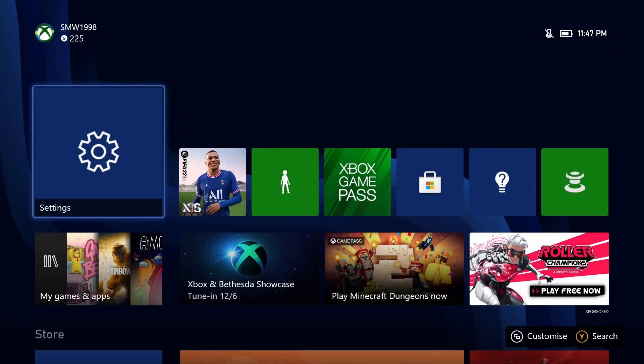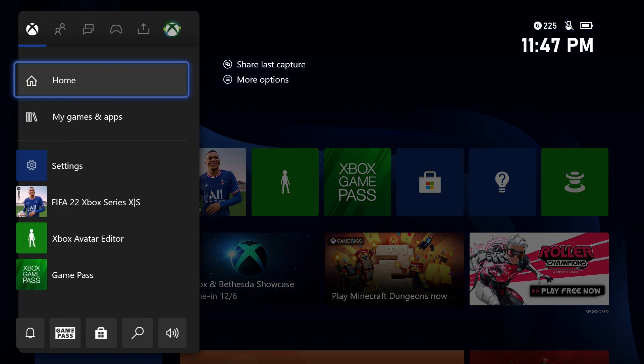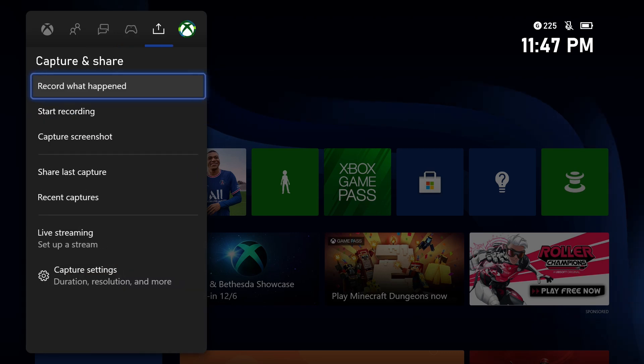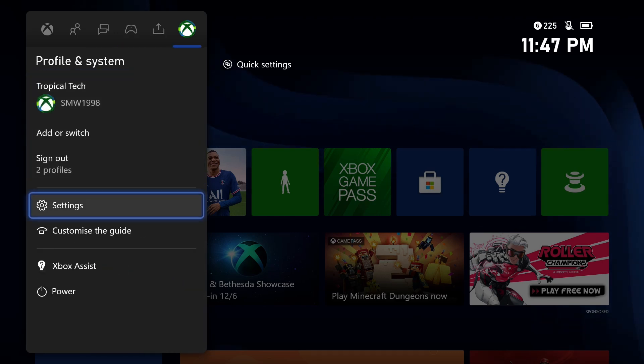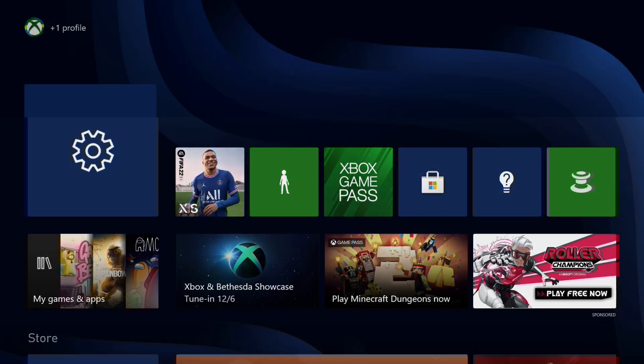To change the sleep mode settings on your Xbox, first open up the settings app. You can get there by selecting the cog icon in the profile tab after pressing the Xbox button on your controller.